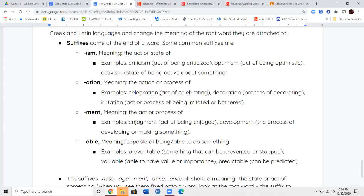Your next suffix is -ment (M-E-N-T). Again, this is the act or the process of something. So enjoyment is the act of being enjoyed — a feeling when you are enjoying something, when something is making you happy. Development is the process of developing or making something — something in development means it's still being actively made right now.